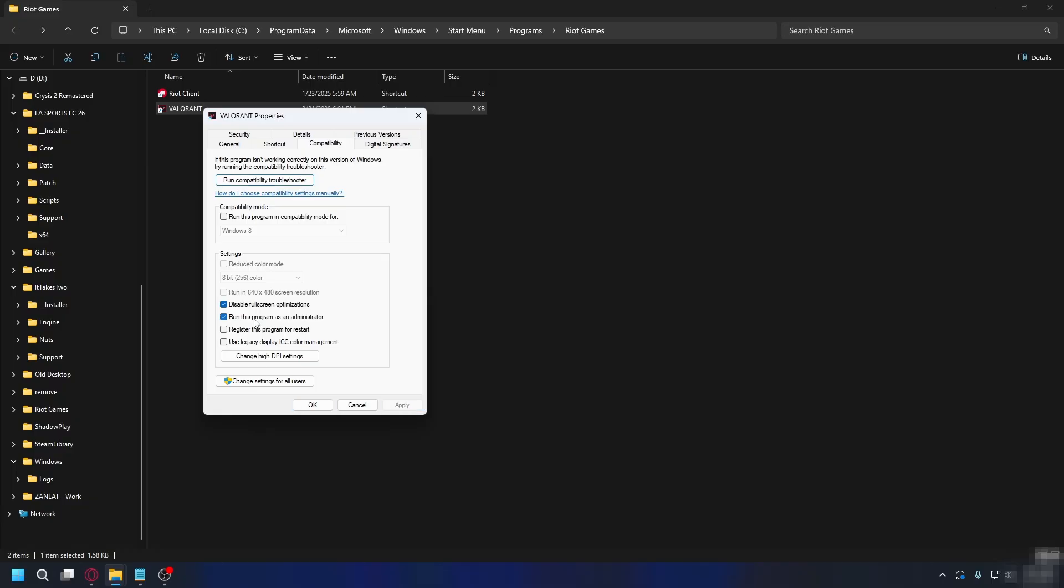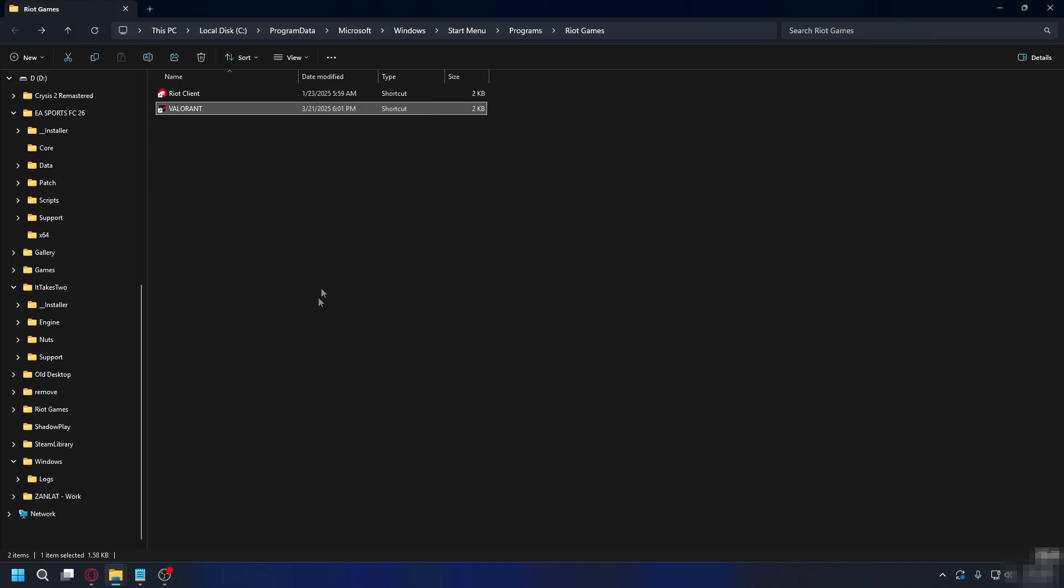Now if it still doesn't work, you can try it one by one. So check Disable Fullscreen and then run this program as Administrator. Hit OK.